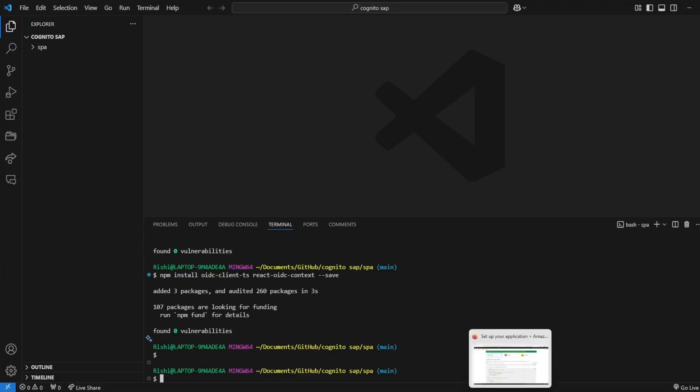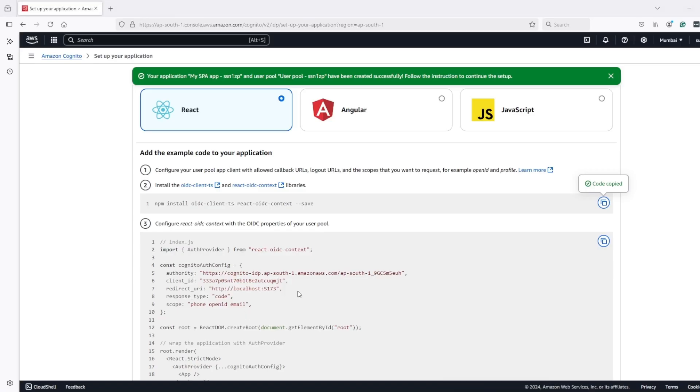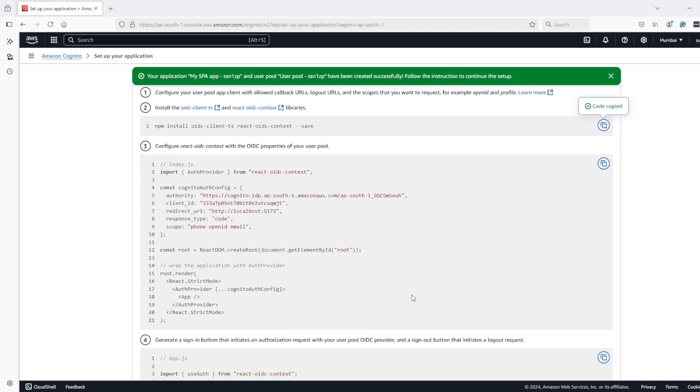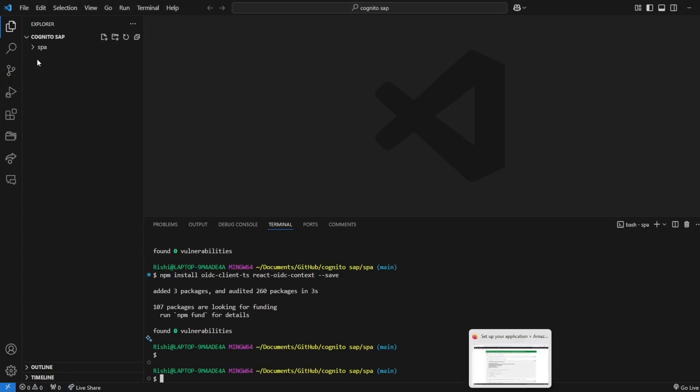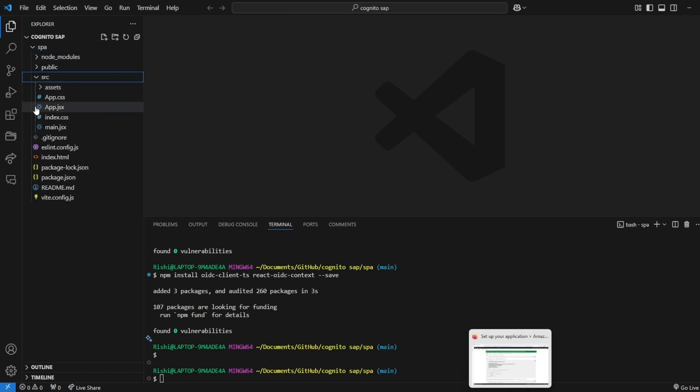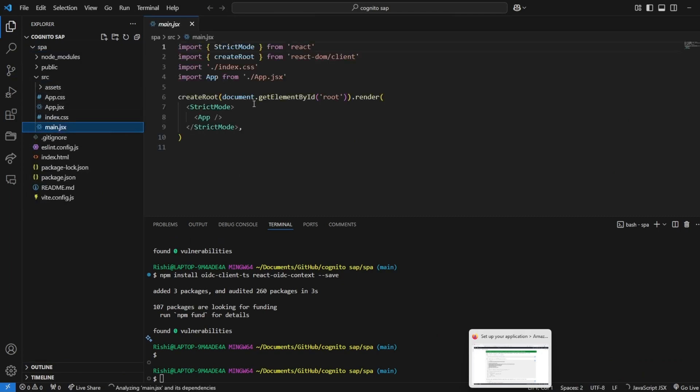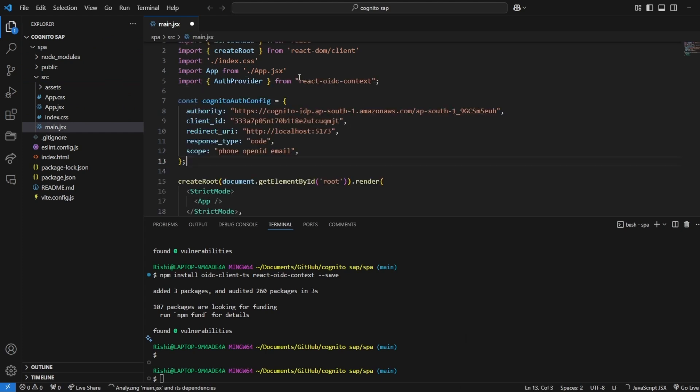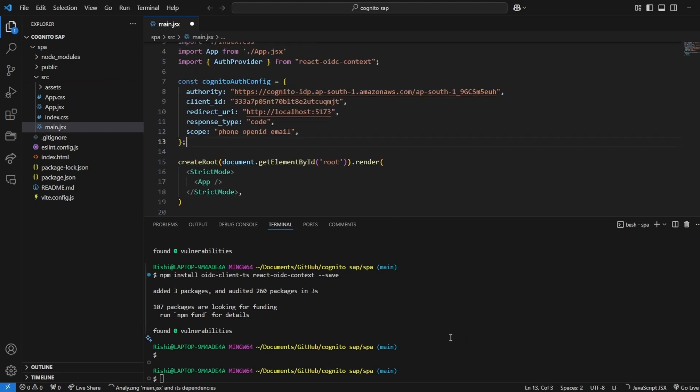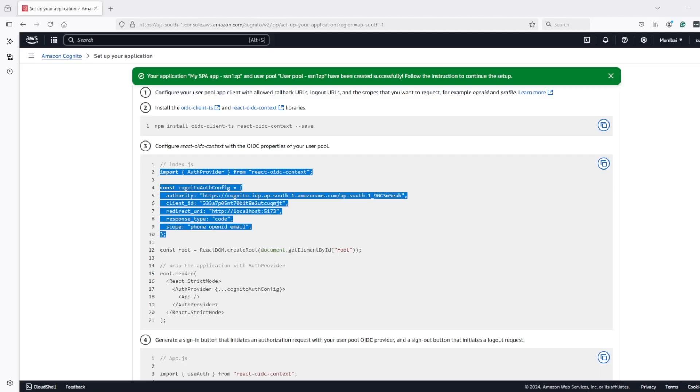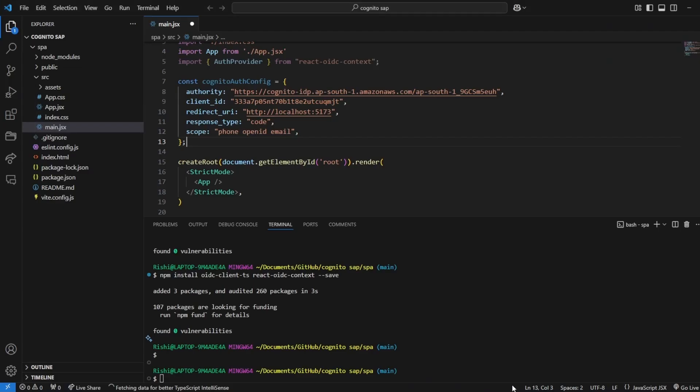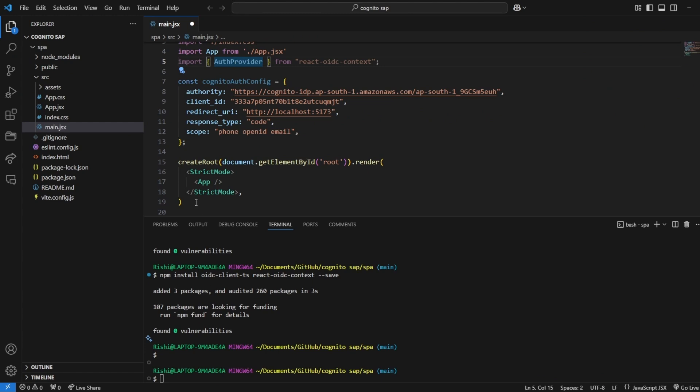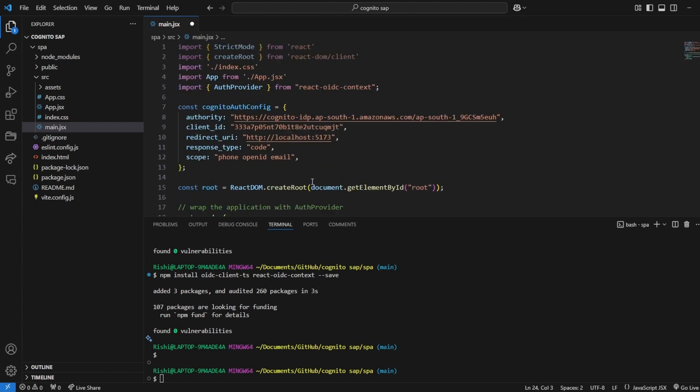Let's update our code so I will copy paste these configurations in our main.js - it might be index.js also but for Vite it's main.jsx. So configurations are pasted, we imported a provider and let's use it.